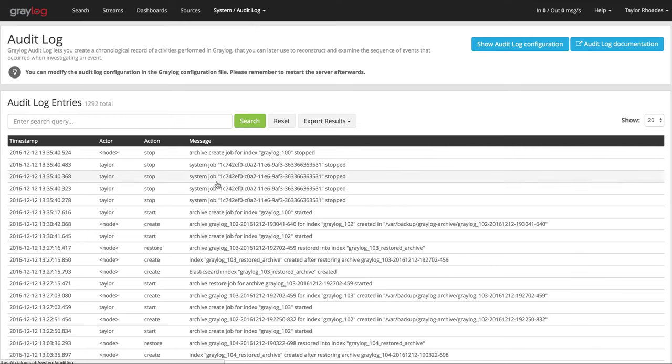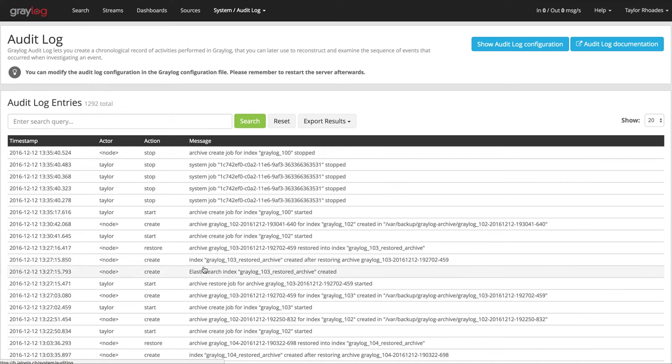It records all state changes into the database and makes it possible to search, filter, and export all audit log entries.